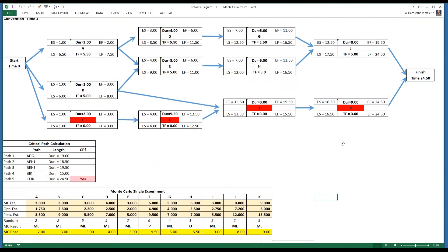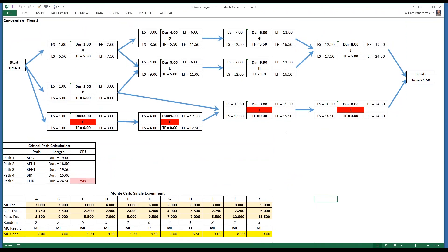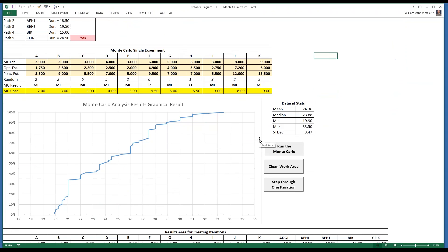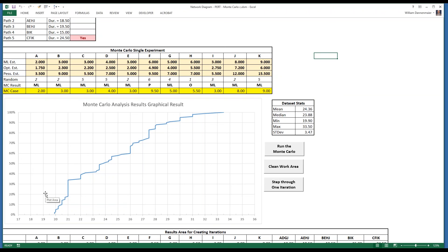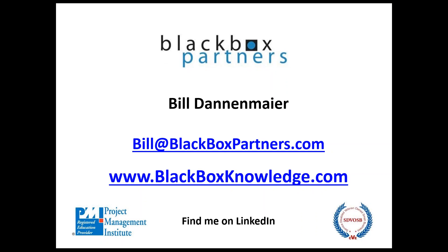With Monte Carlo modeling and the ability to generate an understanding of the probabilistic outcomes of the precedence diagramming network, we are able as project managers to speak more intelligently about the estimates that we are making for our projects. This has been another short video from Black Box Partners. Thank you very much for your time and attention.